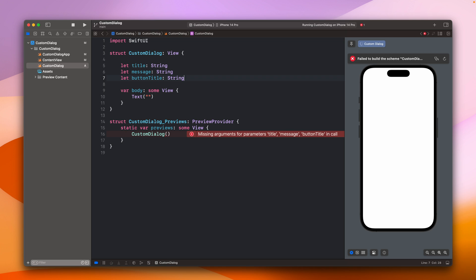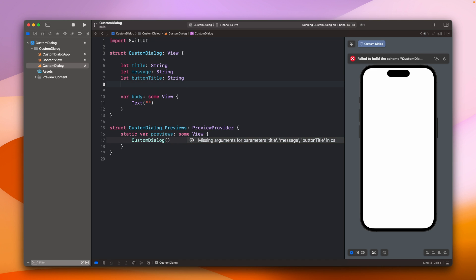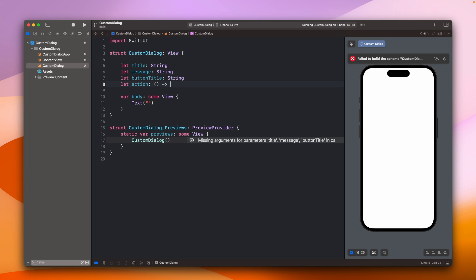I'm creating a custom dialog that I need, but this one will also be used in other places inside the app. Right now there will be just one button to tap, but in the future I can extend this to add more buttons. Maybe the message will be extended and I'll add an additional view instead of the message. We also need to add an action closure — so when the button is tapped, this action closure will be invoked.